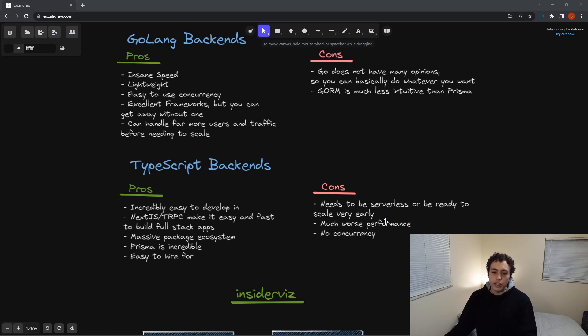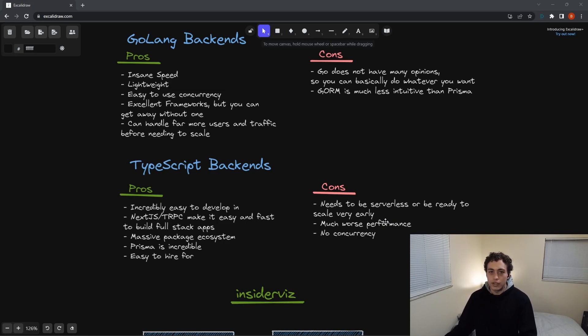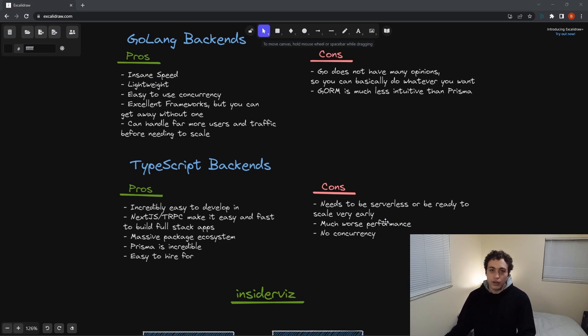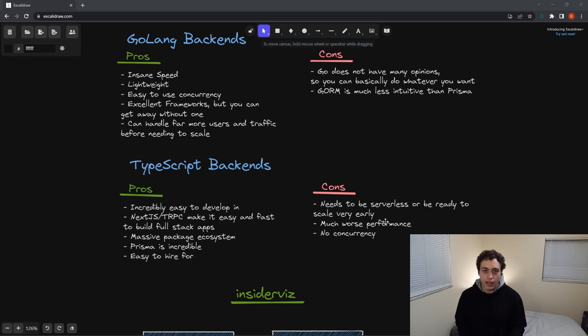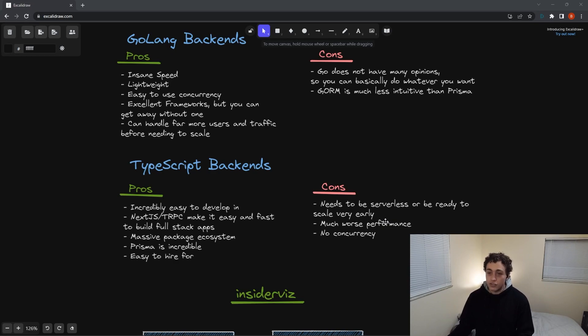When we look at Go, it's ridiculously fast. It's a very lightweight language, very easy to build and run. It has excellent concurrency. Go routines are fantastic. Channels are great. Very easy to use, very easy to understand. It has great frameworks, but they're not even necessary. What's cool about it is if you don't want to use like a framework like fiber or something like that, you can roll your own. You can just use the built-in HTTP module and expose a server like that. It's super easy.